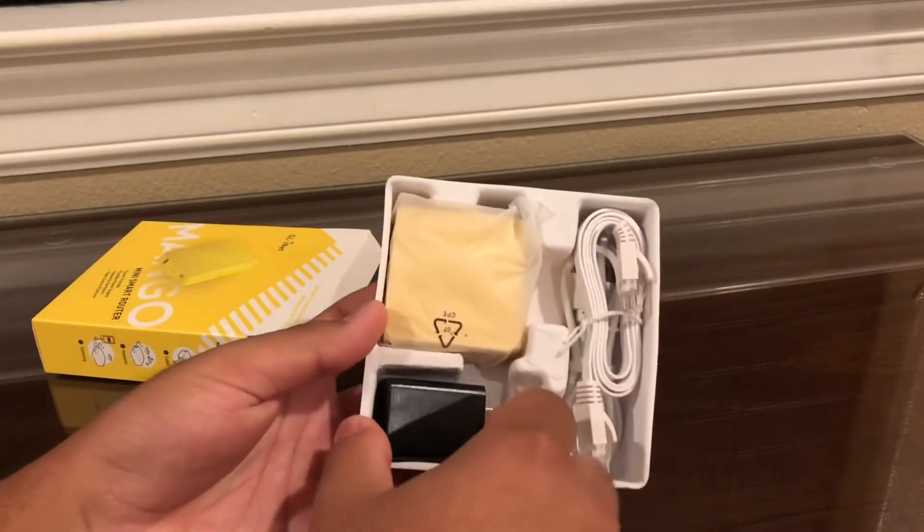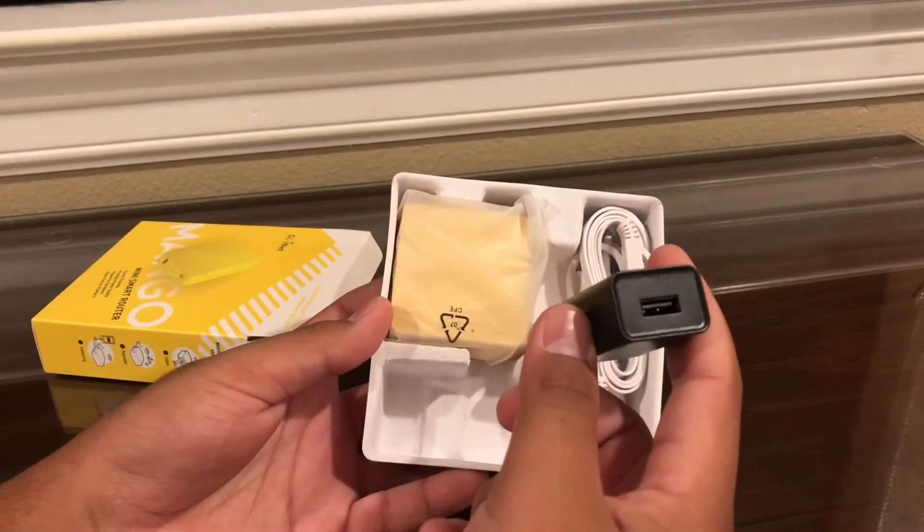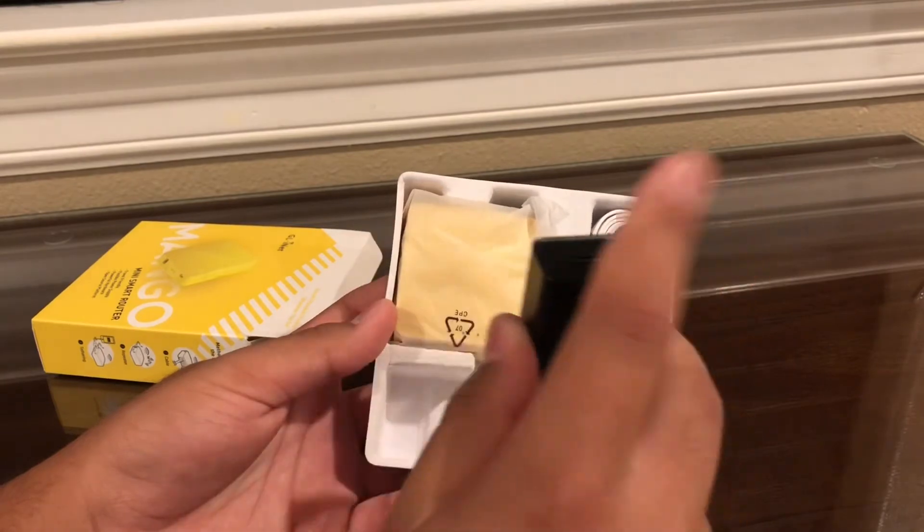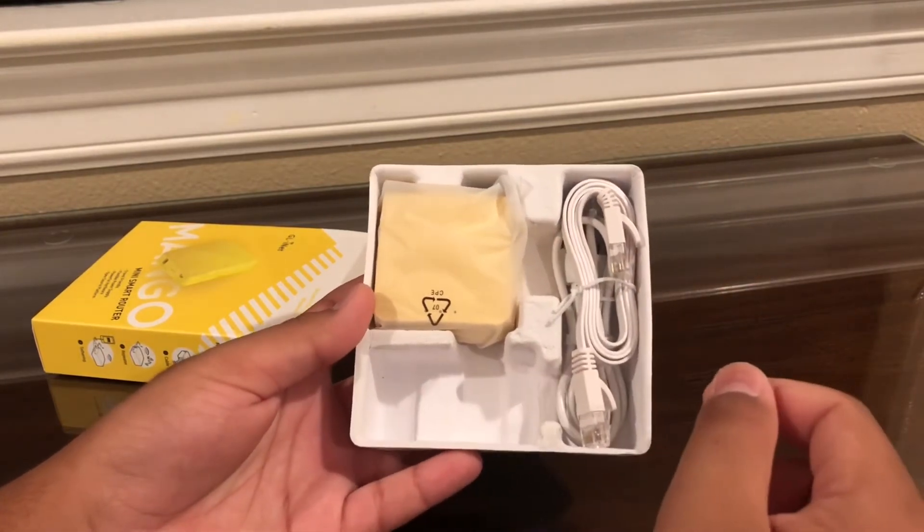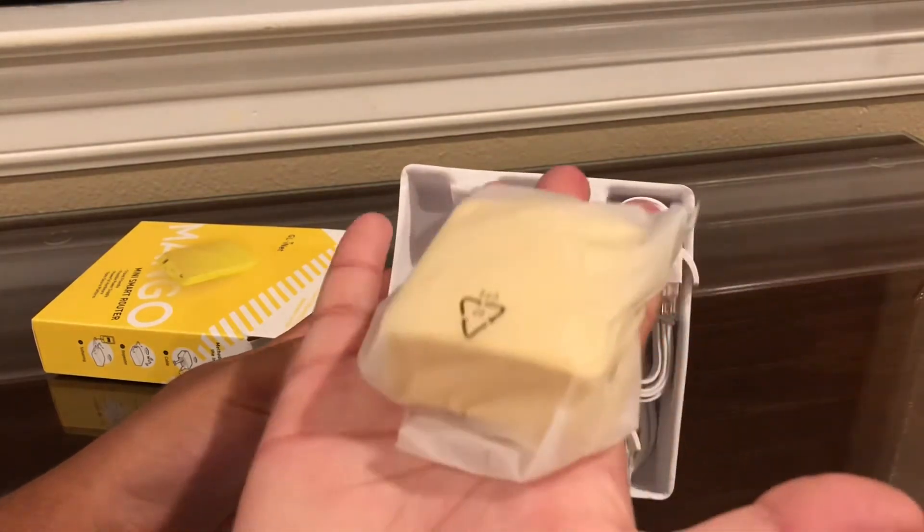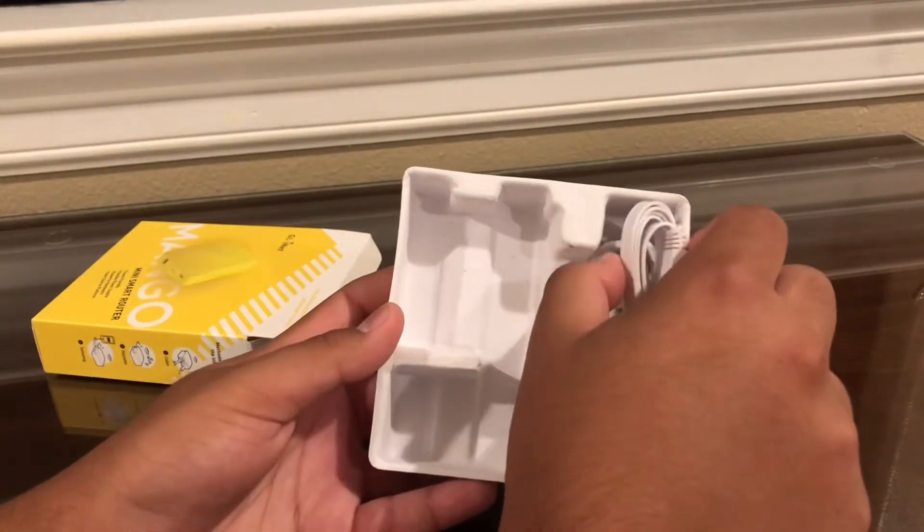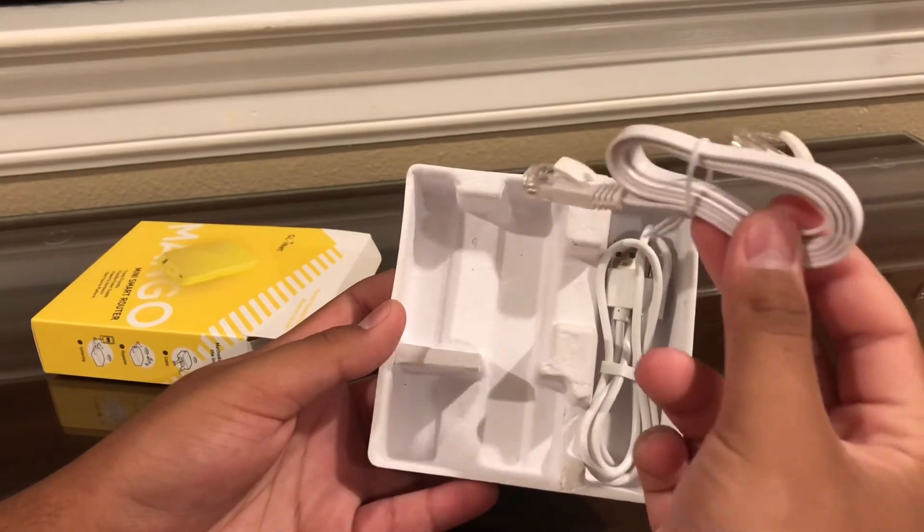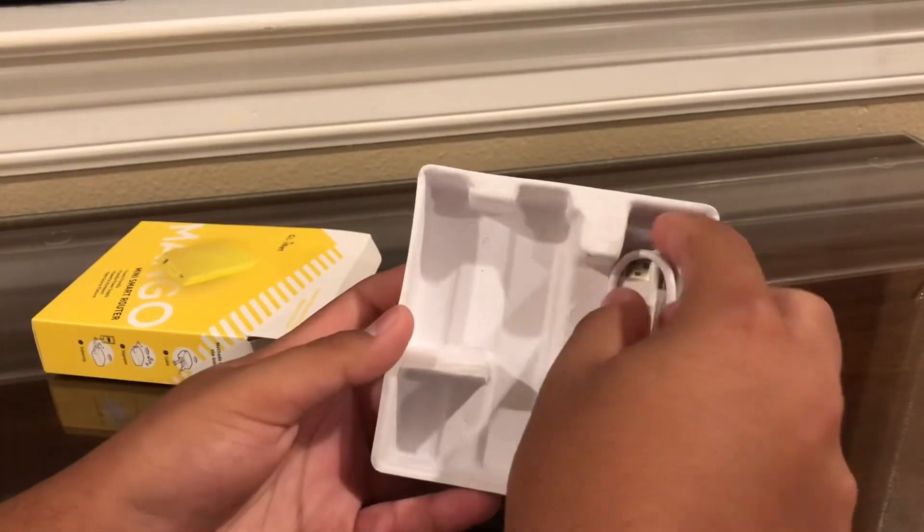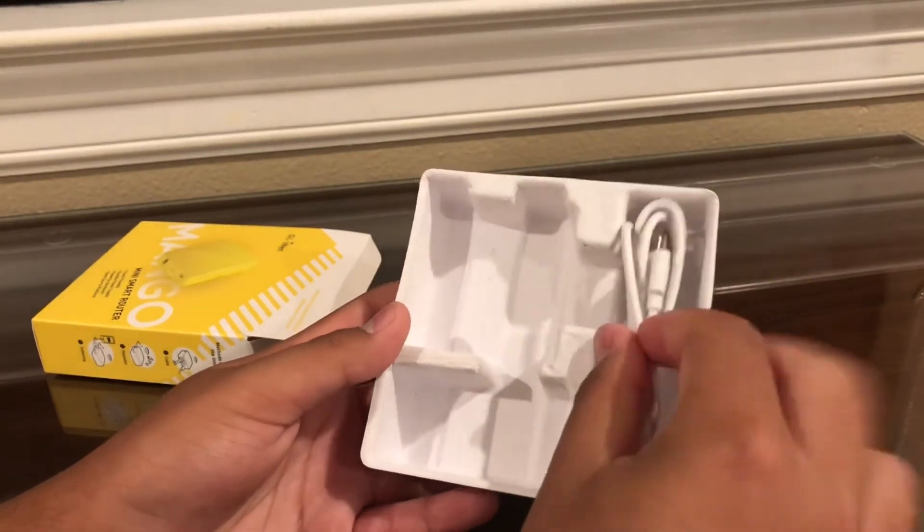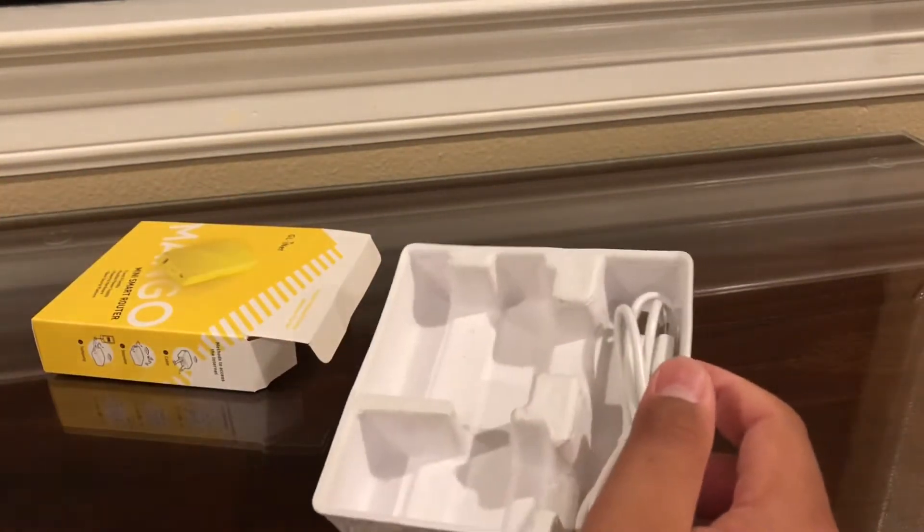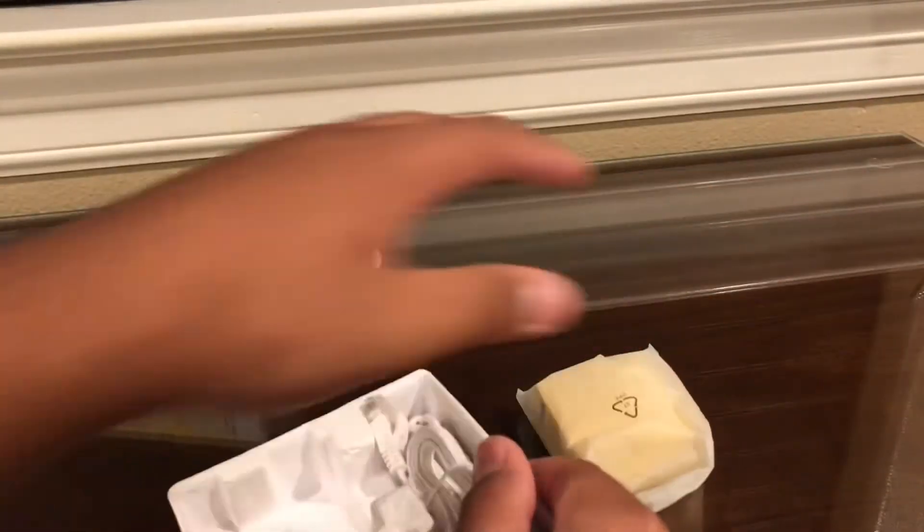From the box, you don't get the power adapter. I put this in from an old ON tablet I did a video about a long time ago. So here's the router itself. It's actually quite small. You get this little flat, thin Ethernet cable. I think it's really cool. And you get a three foot micro USB cable.